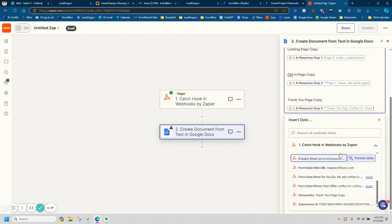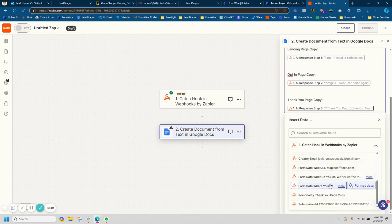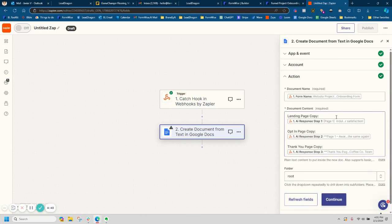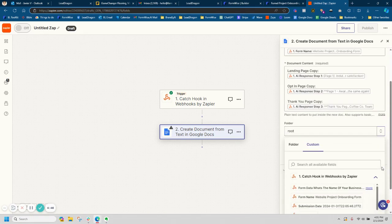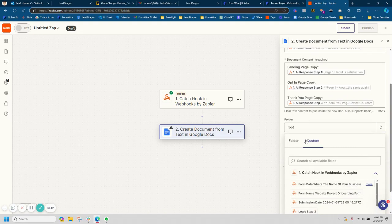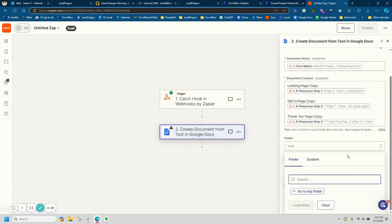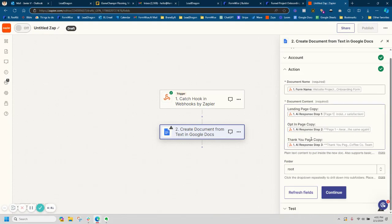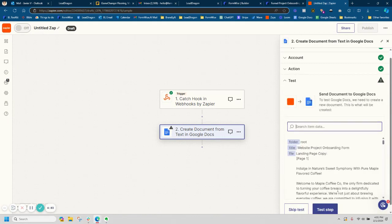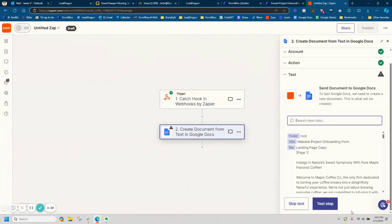Then I can do other things like map in the form data, the stuff they inputted. In this case, I'm just going to keep it simple. And then I can choose to save this to a specific folder. I don't really have a lot of folders in our Google docs, so I'm just going to save it to the root, into the top folder. And then I can go ahead and do a quick test. So let me open up my Google drive.